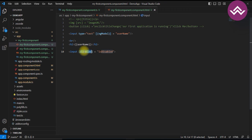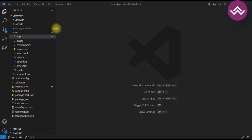Data binding is the core concept in Angular and plays a crucial role in creating dynamic and responsive user interfaces. It allows you to keep your component data in sync with the view, making it easy to build interactive web applications. Now let's see the difference between string interpolation and property binding.